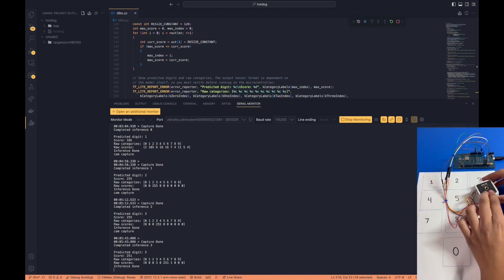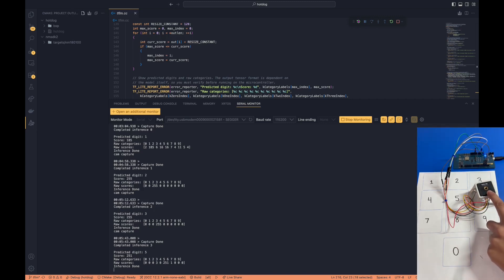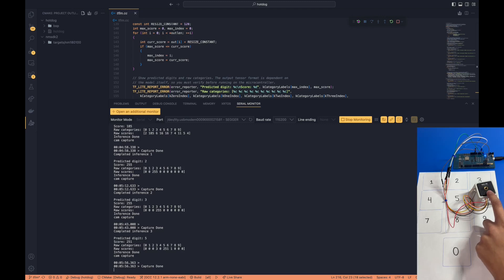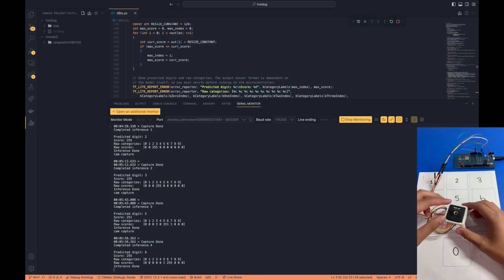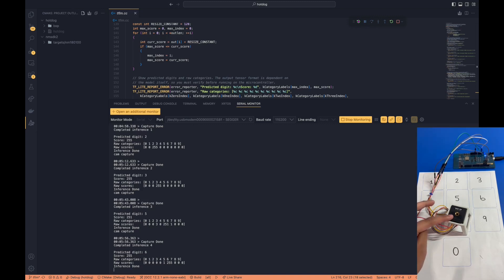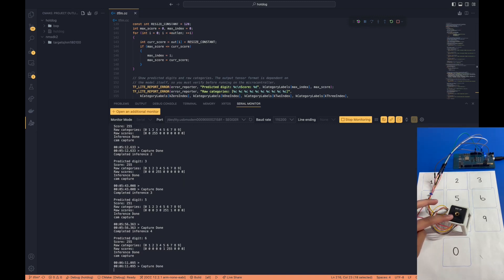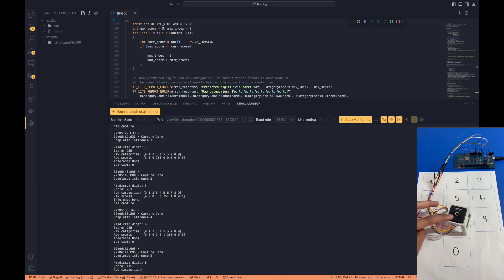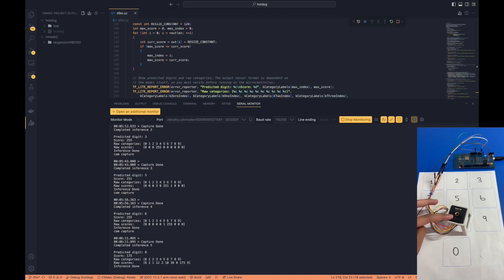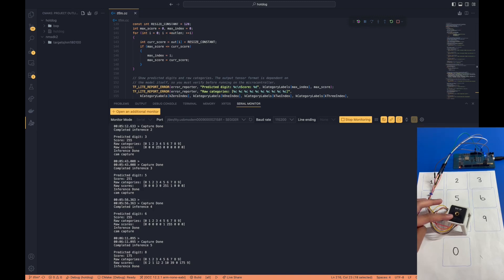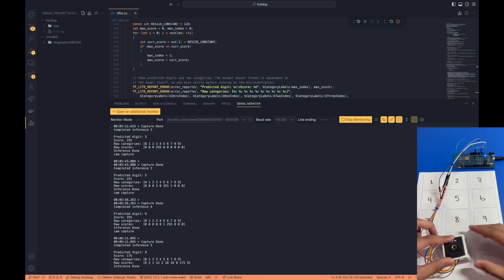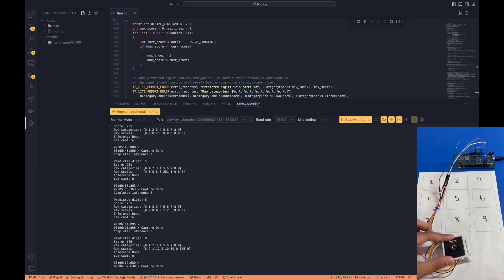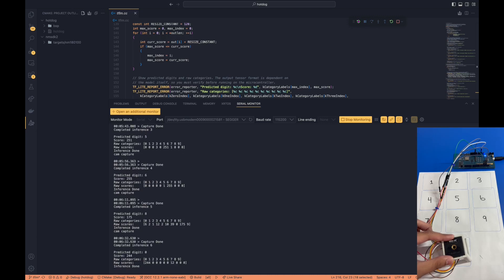How about digit number 6? Digit number 6 is predicted quite well, with a score of 255. How about digit number 8? Digit number 8 is predicted relatively well. The confidence level is slightly lower than what we would like it to be, but the score for the predicted digit number 8 is still quite high. And last but not least, let's try digit number 0. And the digit number 0 is predicted quite well.